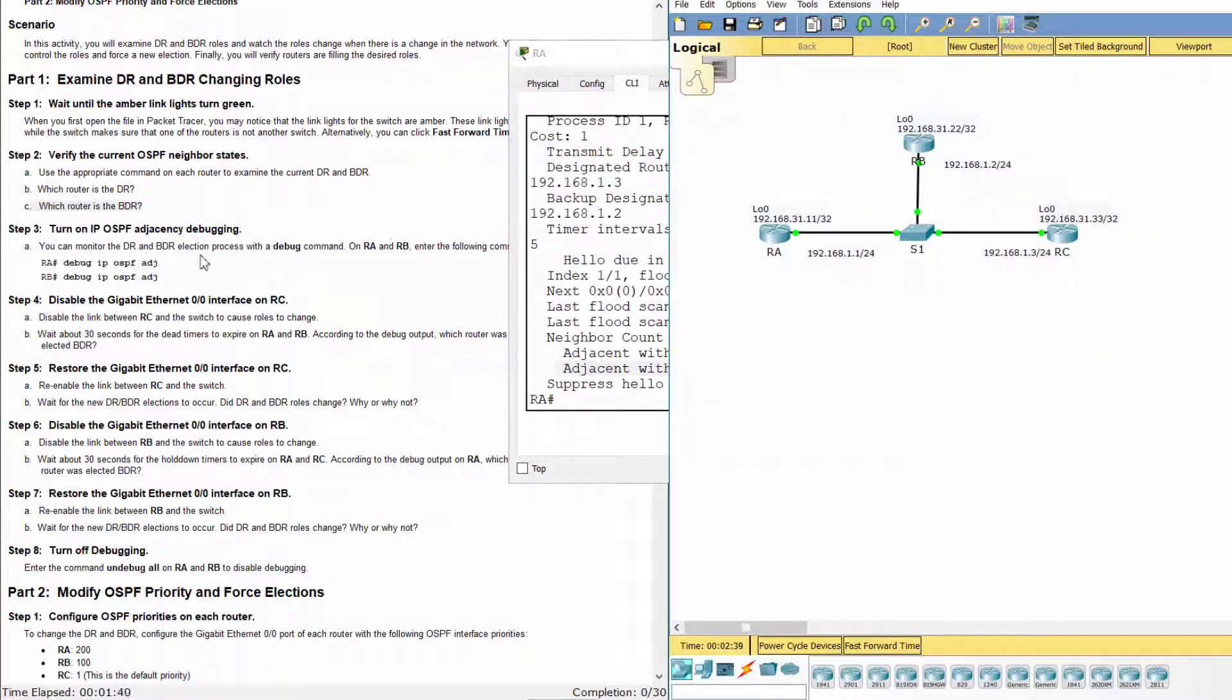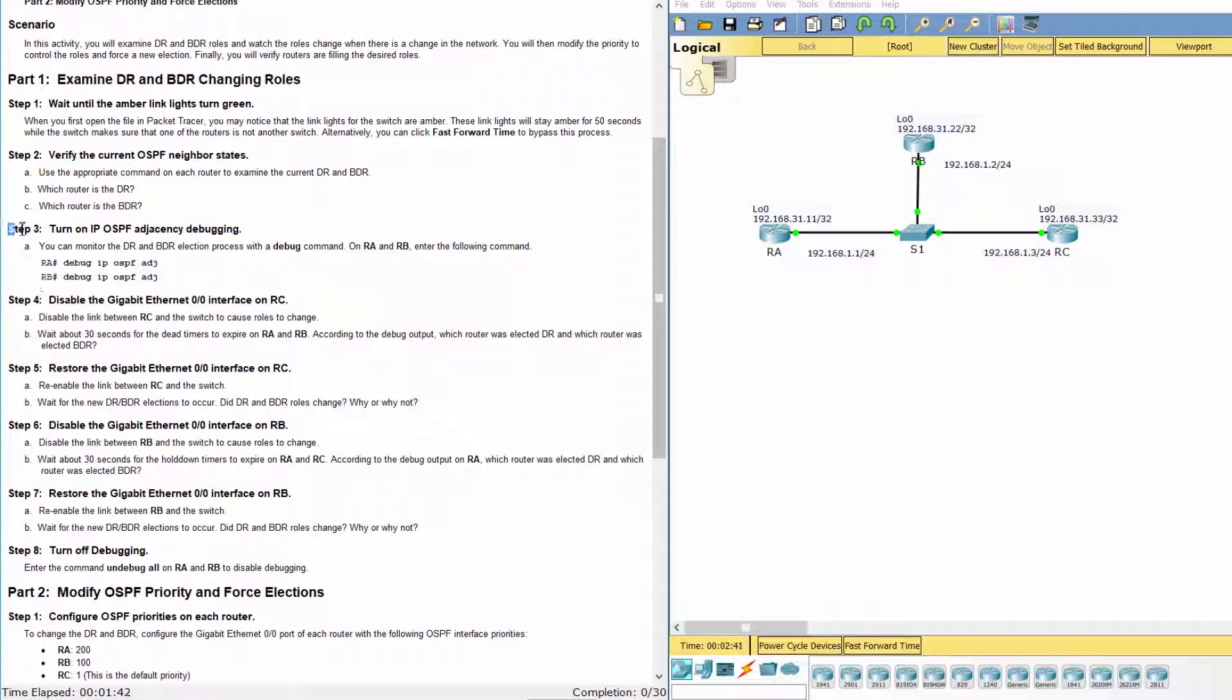Step 3: Turn on IP OSPF Adjacency Debugging.